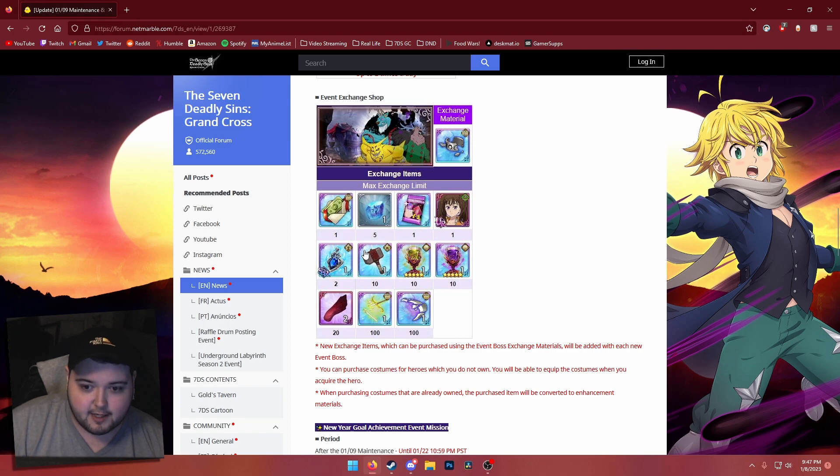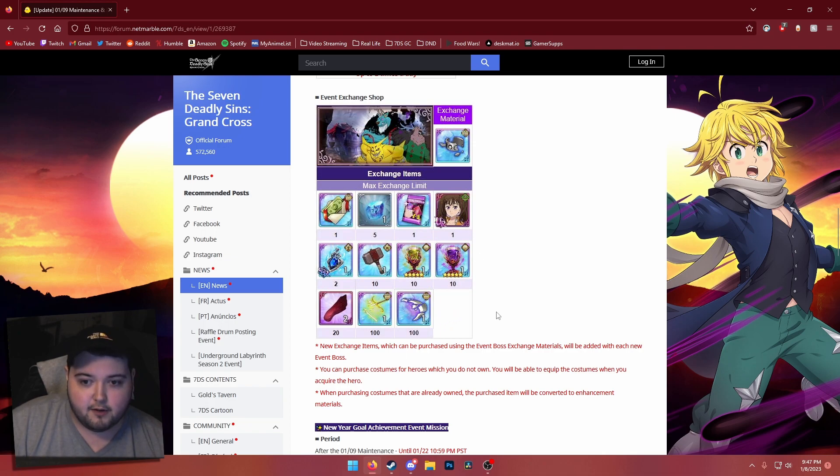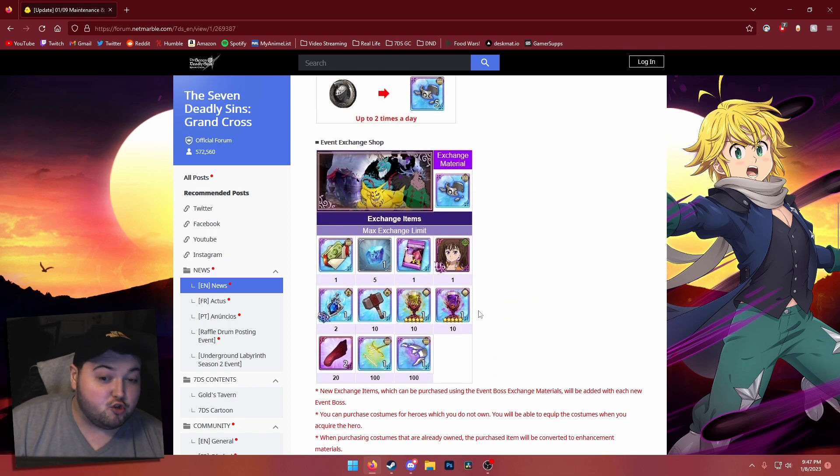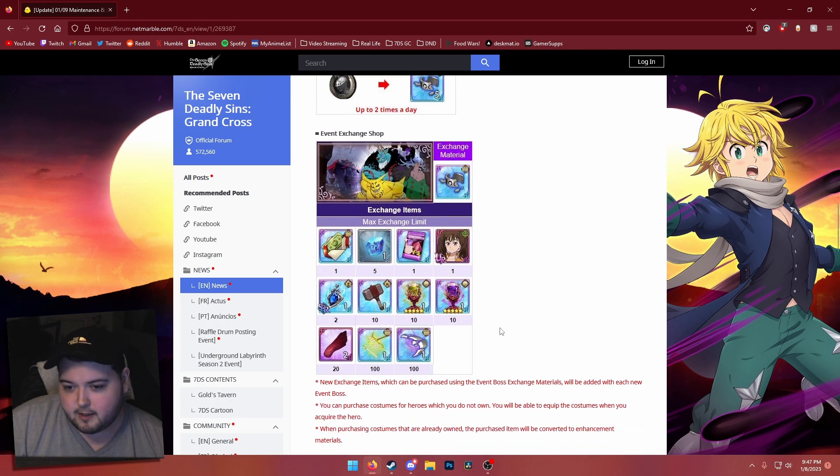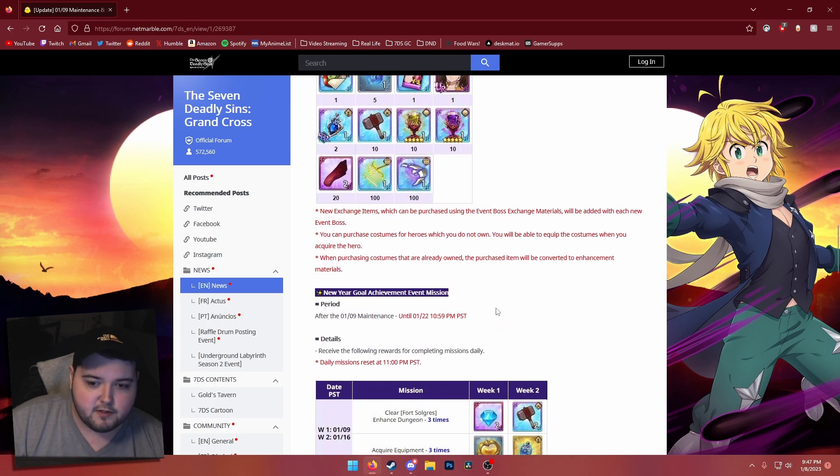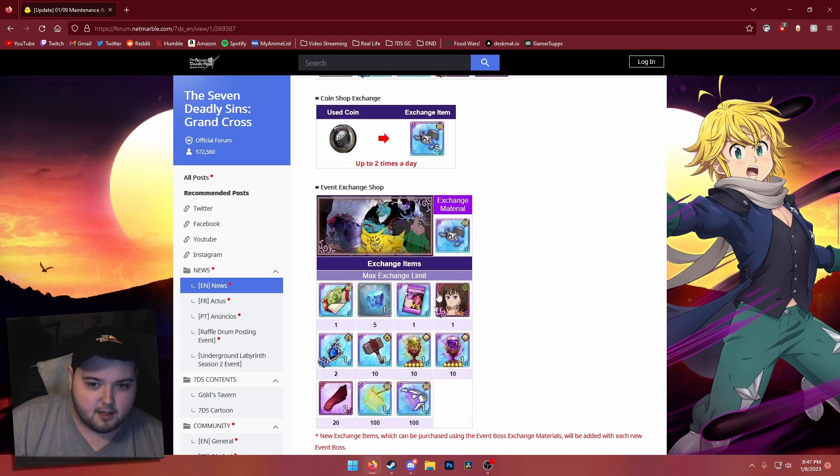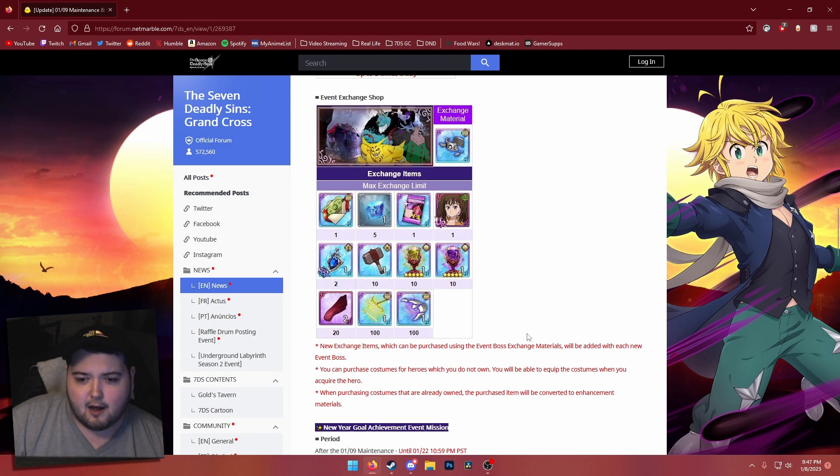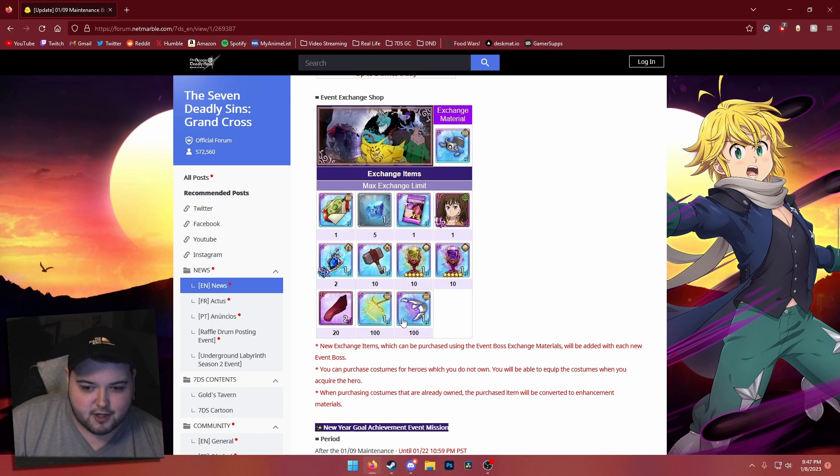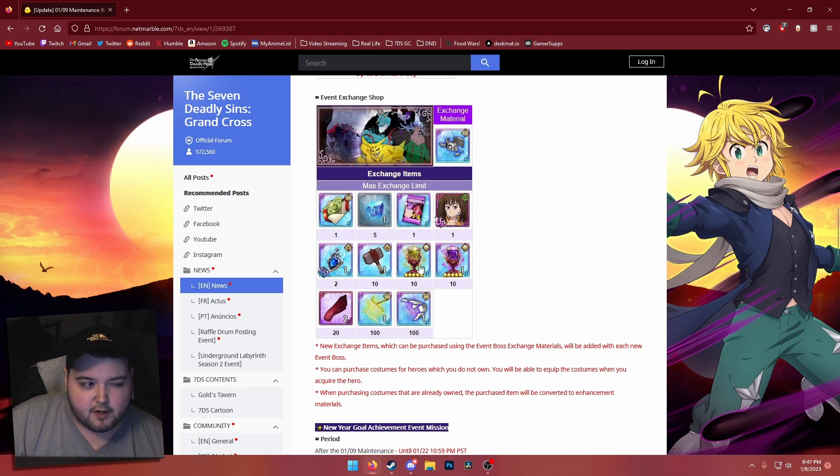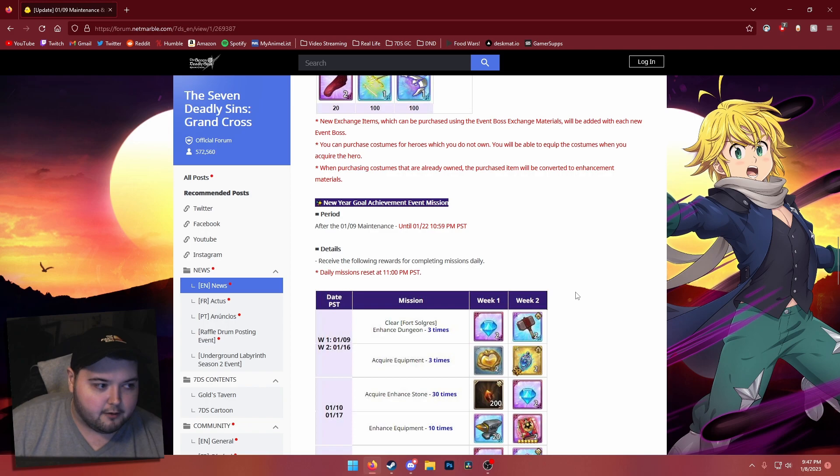And a couple of other random rewards there. I'm assuming next week we'll get Beruja as well, so there will probably be another exchange shop added after. If you really wanted to, once you got done with these, you could probably continue to do them and have these materials ready to exchange for the next one whenever it drops.